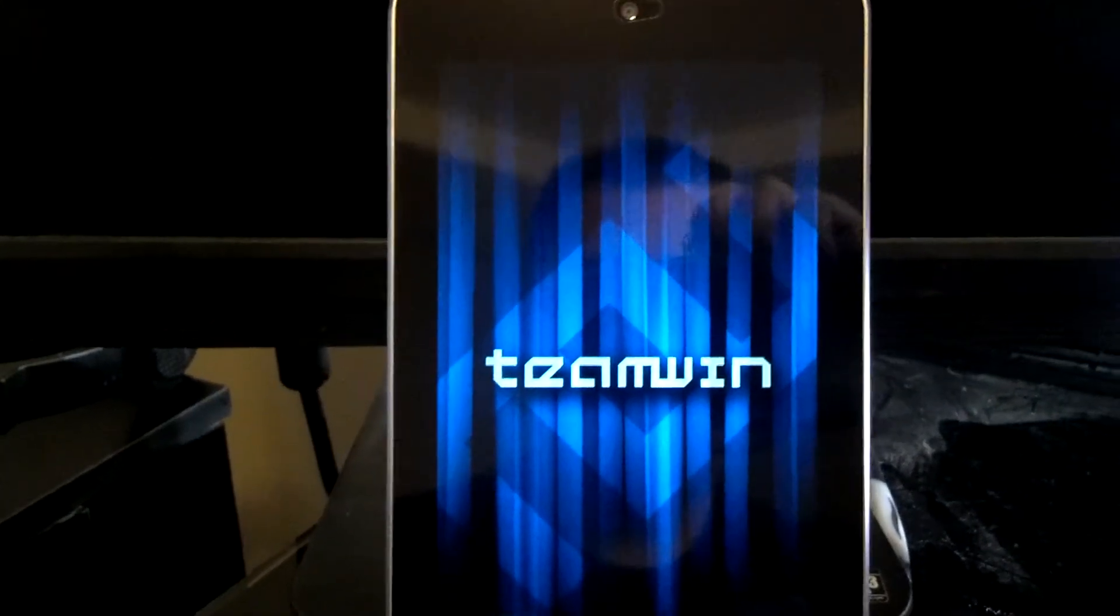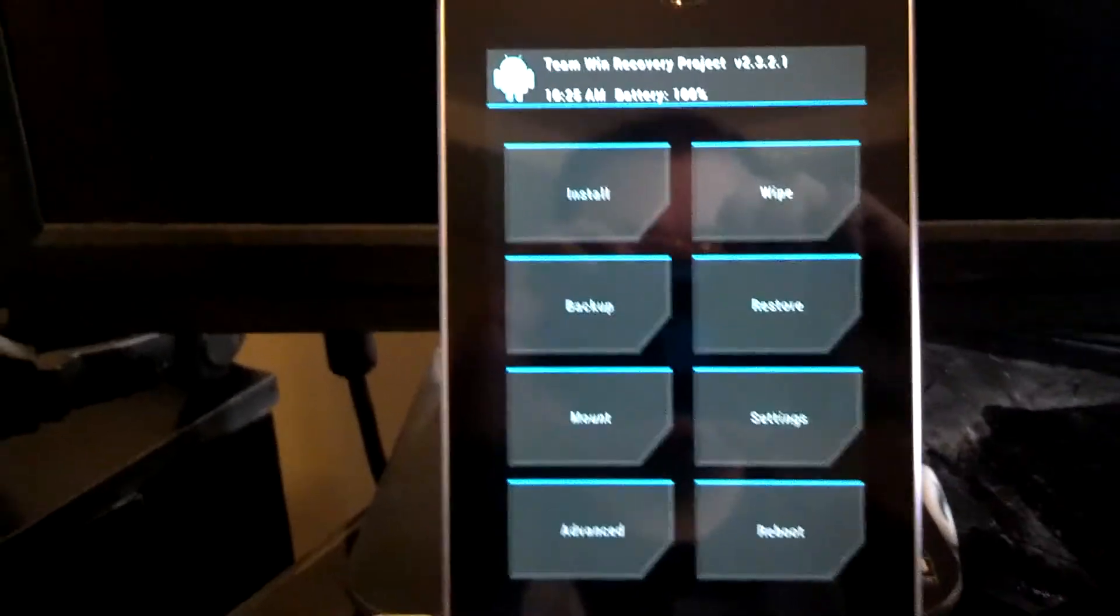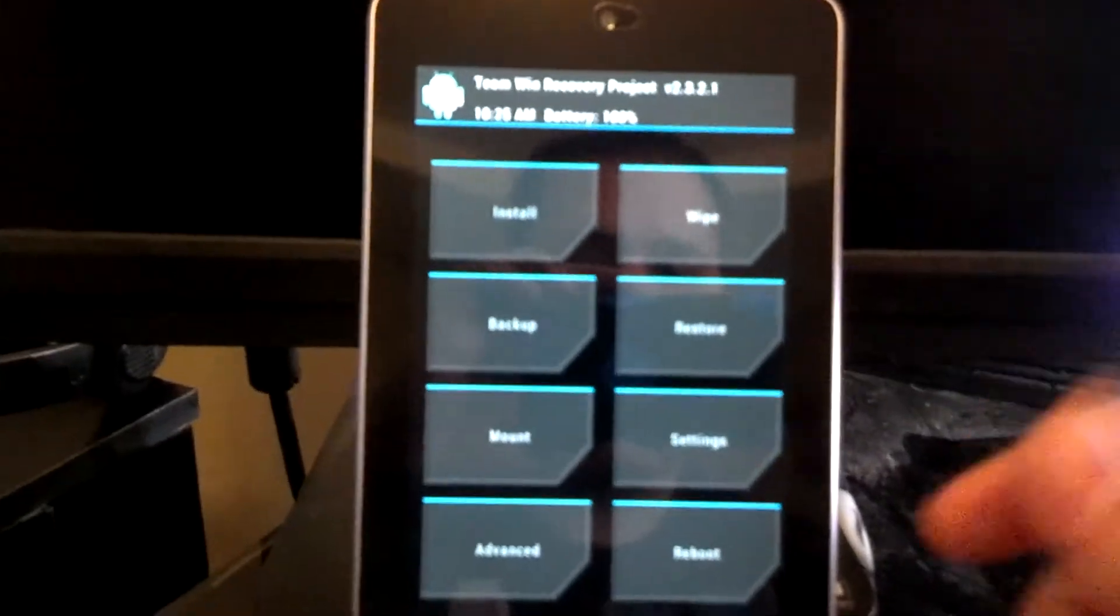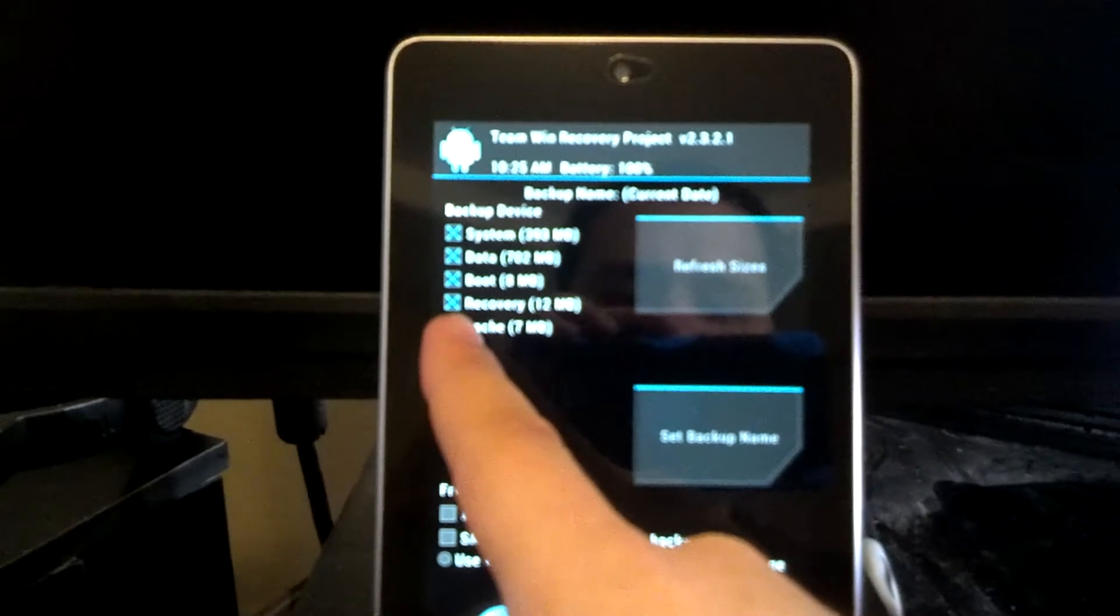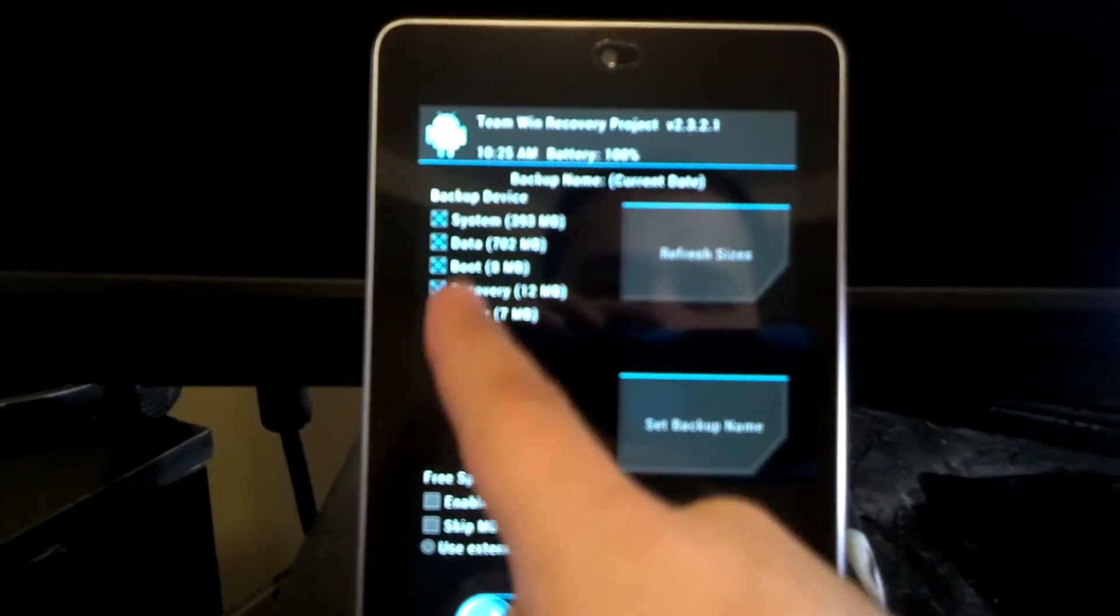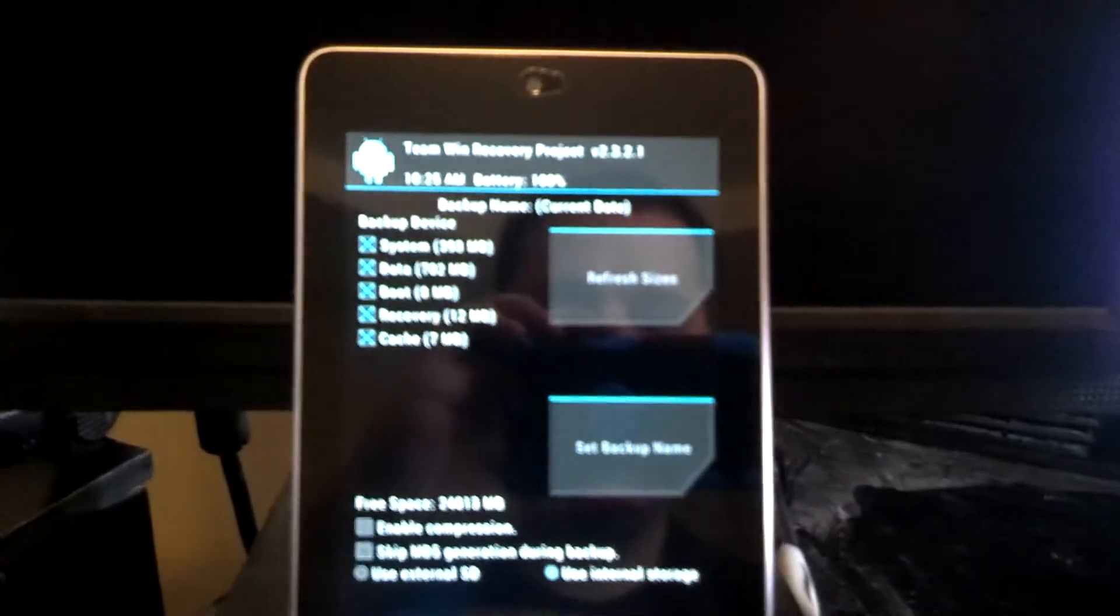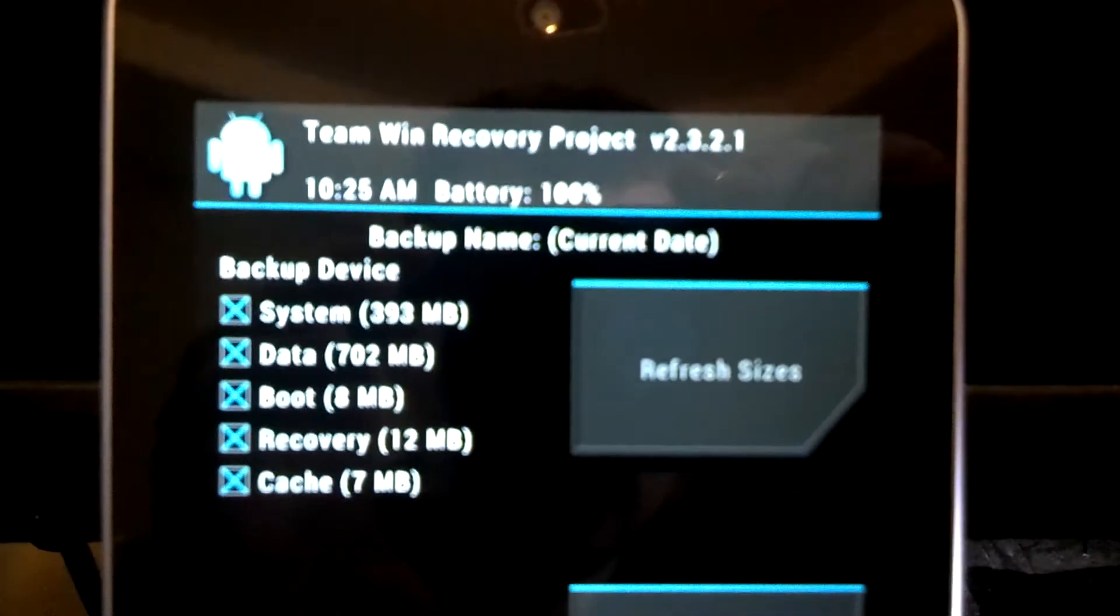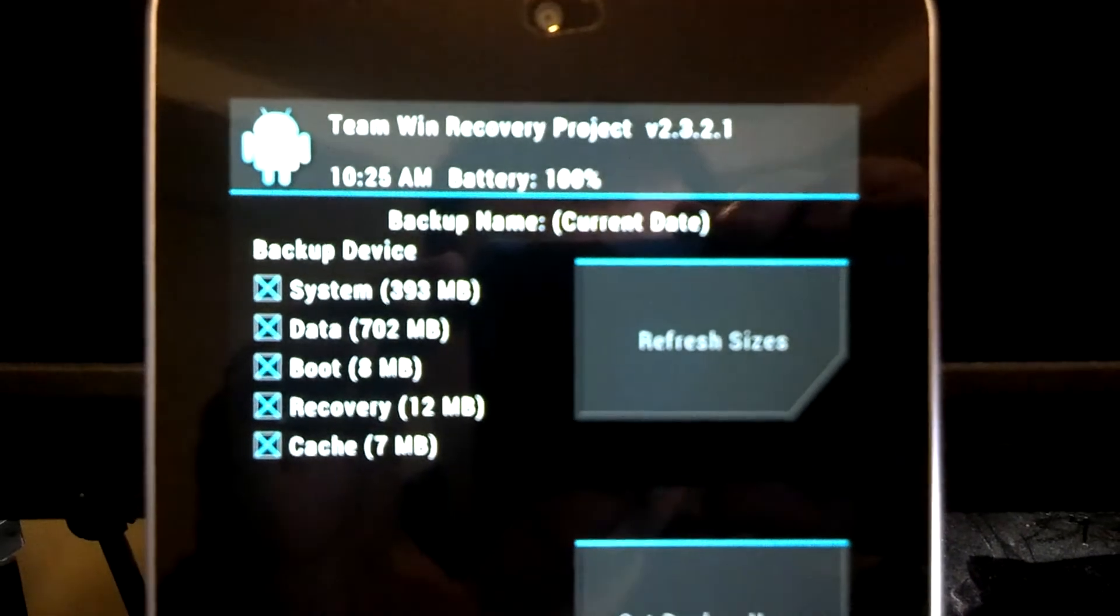Making a backup is actually very easy once you have this installed. So really all you do is get a backup and normally the first three are checked, the system, data and boot. I want to have full recovery, cache and everything. So I go ahead and check everything. I have everything checked.